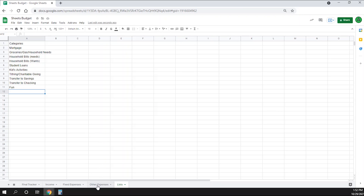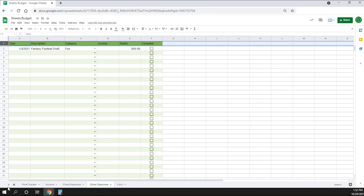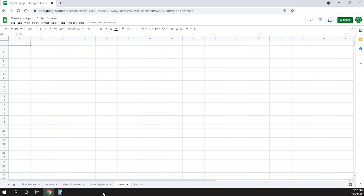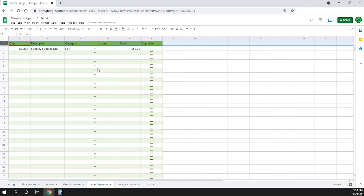I'm going to create another sheet by clicking on the plus sign at the bottom left corner of Google Sheets. Then I'm going to right click on the new sheet and click rename. I'm going to name this one savings account. Now I'm going to go over to the other expenses page and copy the header and paste it onto the new savings account sheet.